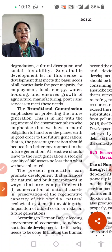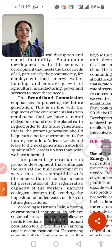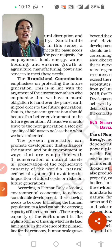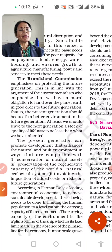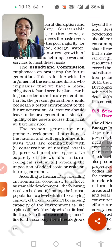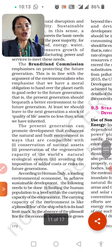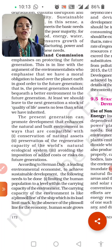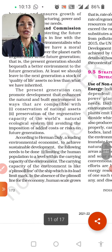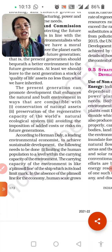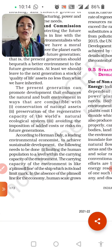The Brundtland Commission prepared a report for future generations. This is in line with the argument of environmentalist states who emphasize that we have a moral obligation to hand over the planet Earth in good order to future generations. The present generation should ensure a better environment is passed on. We should leave the next generation at least the same quality of life and stock of natural assets as what we have inherited. The present generation can promote development that enhances the natural and built environment, compatible with conservation of natural assets.